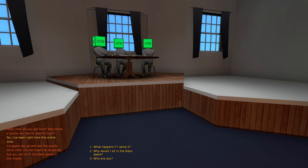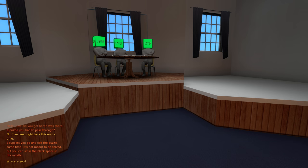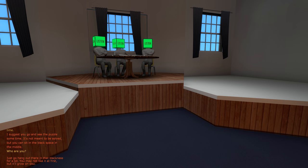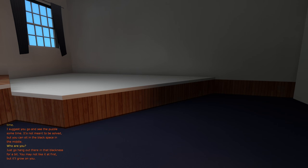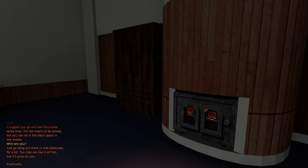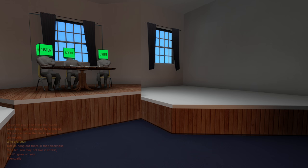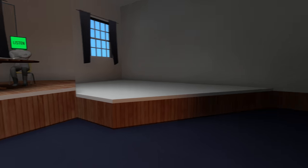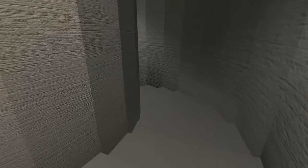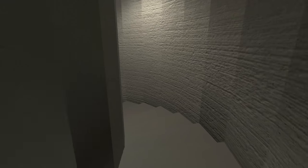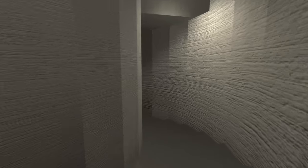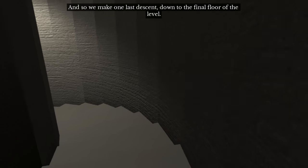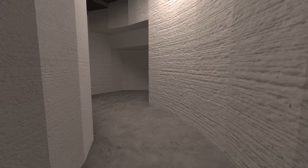Do you want to know how to solve it? I suggest you go and see the puzzle sometime. It's not meant to be solved but you can sit in the black space in the middle. What happens if I solve it? Why would I sit in the black space? Who are you? It's good to the point. Just go hang out there in that blackness for a bit. You may not like it at first but it'll grow on you eventually. Thanks for your words of wisdom. I don't really want the blackness to grow on me but that's cool. It's a bit of a weird imagery there. So if something happens, we make one last descent down to the final floor. But why is this descent great and lovely? That's what I'd like to know.